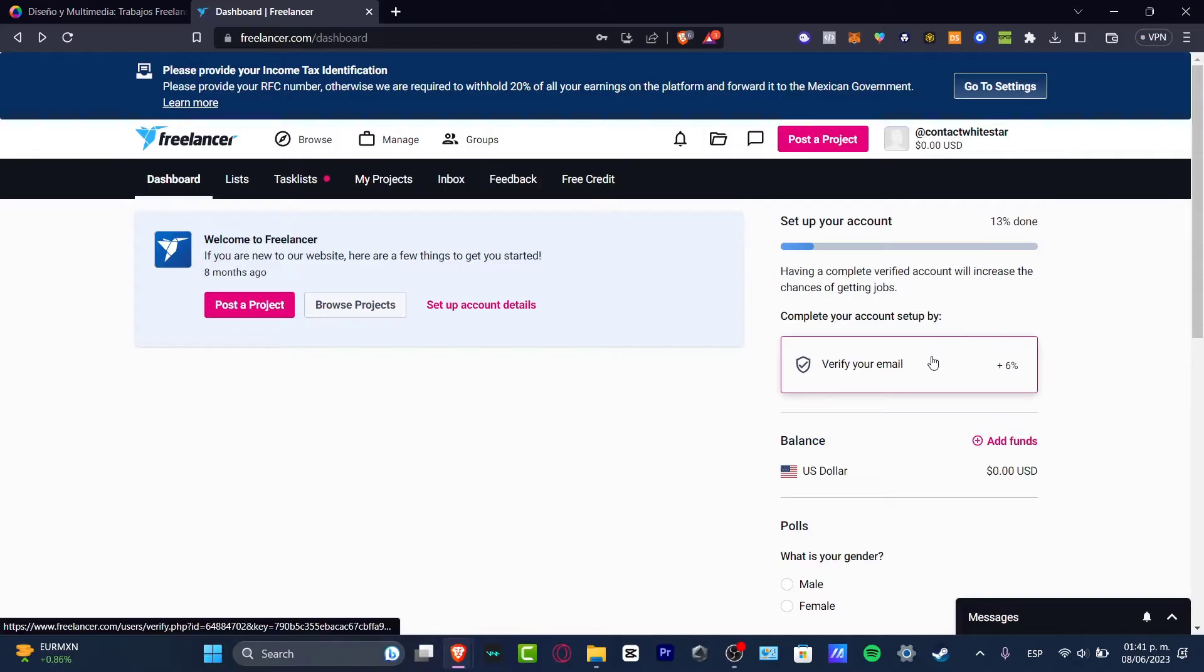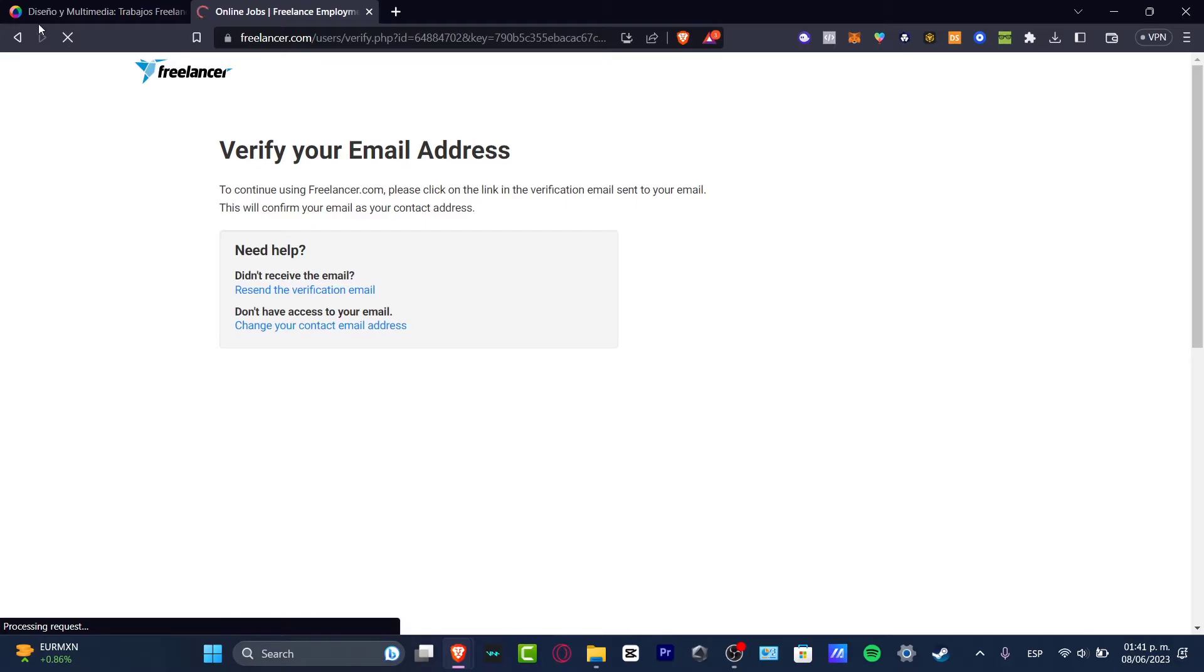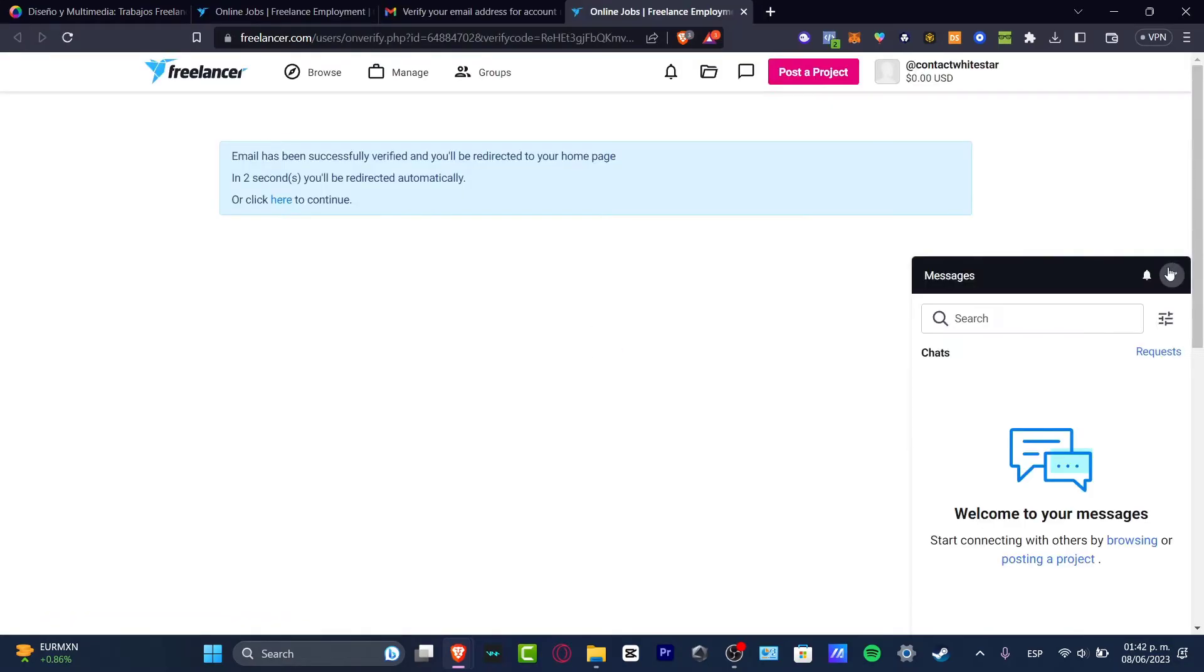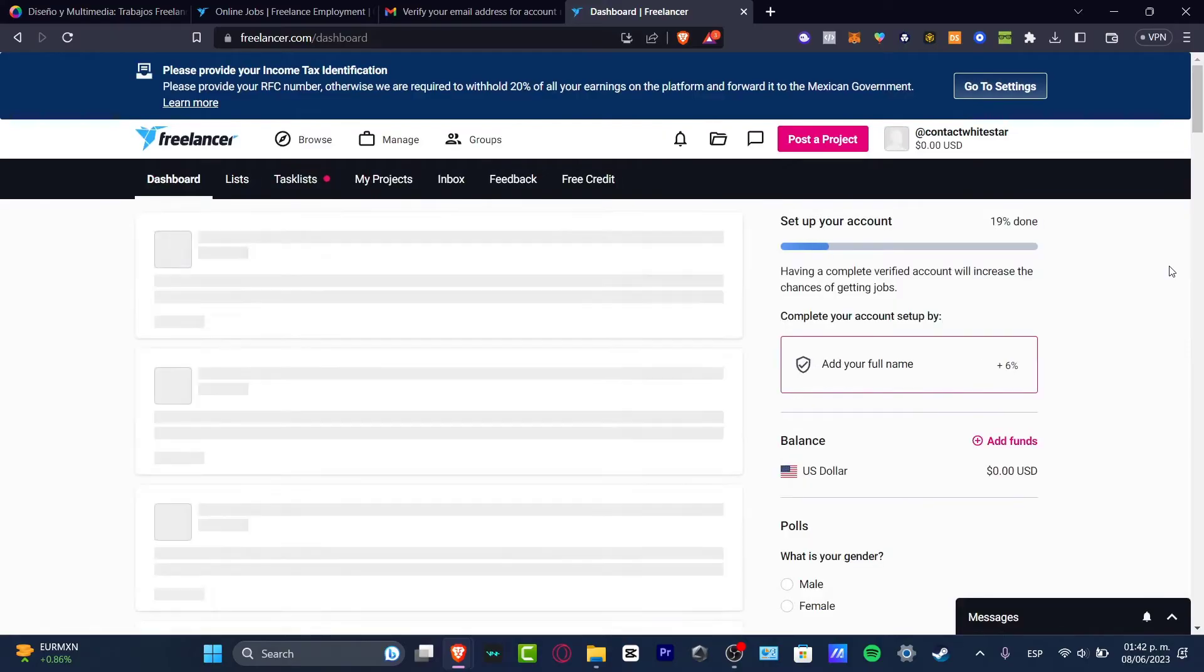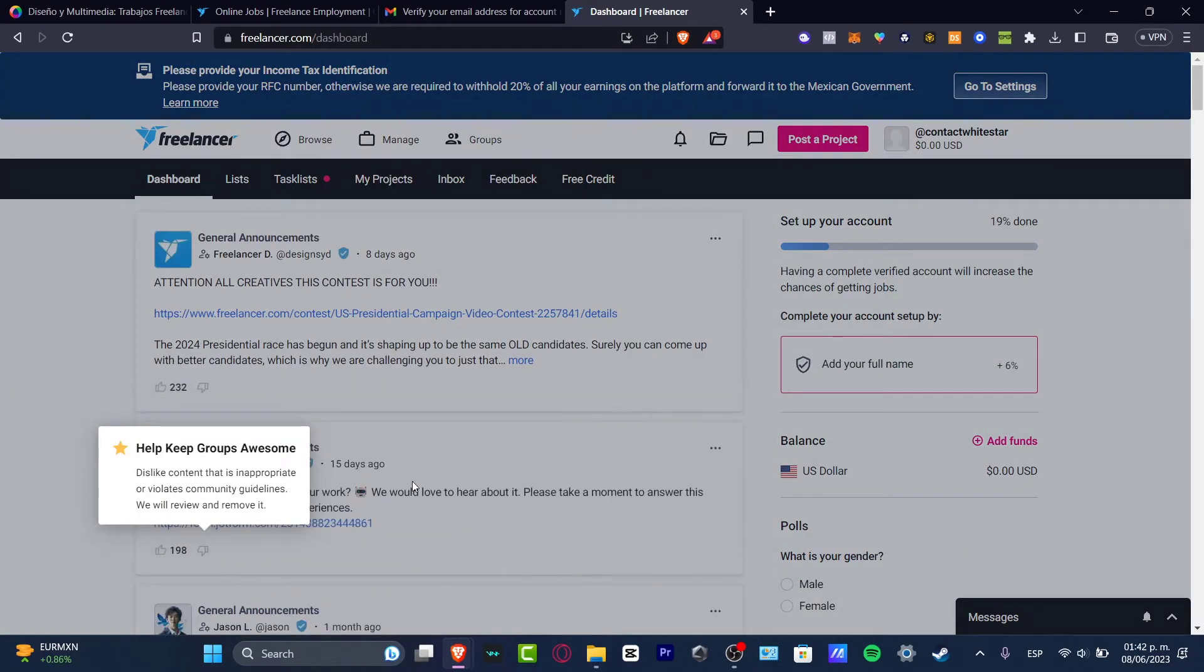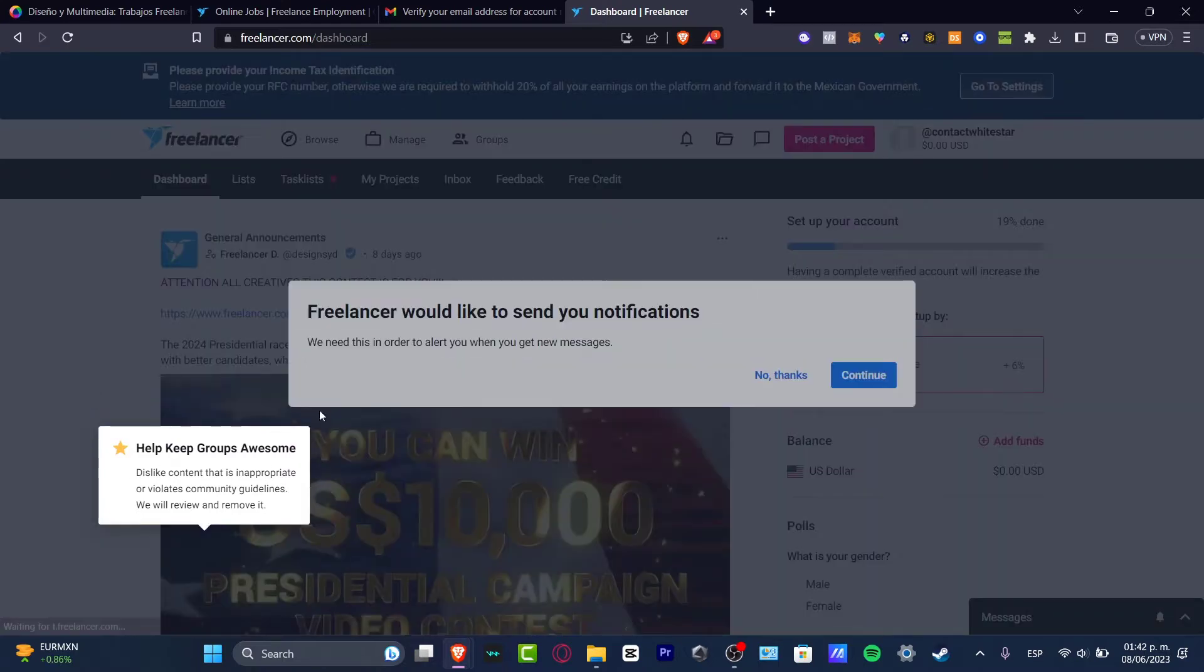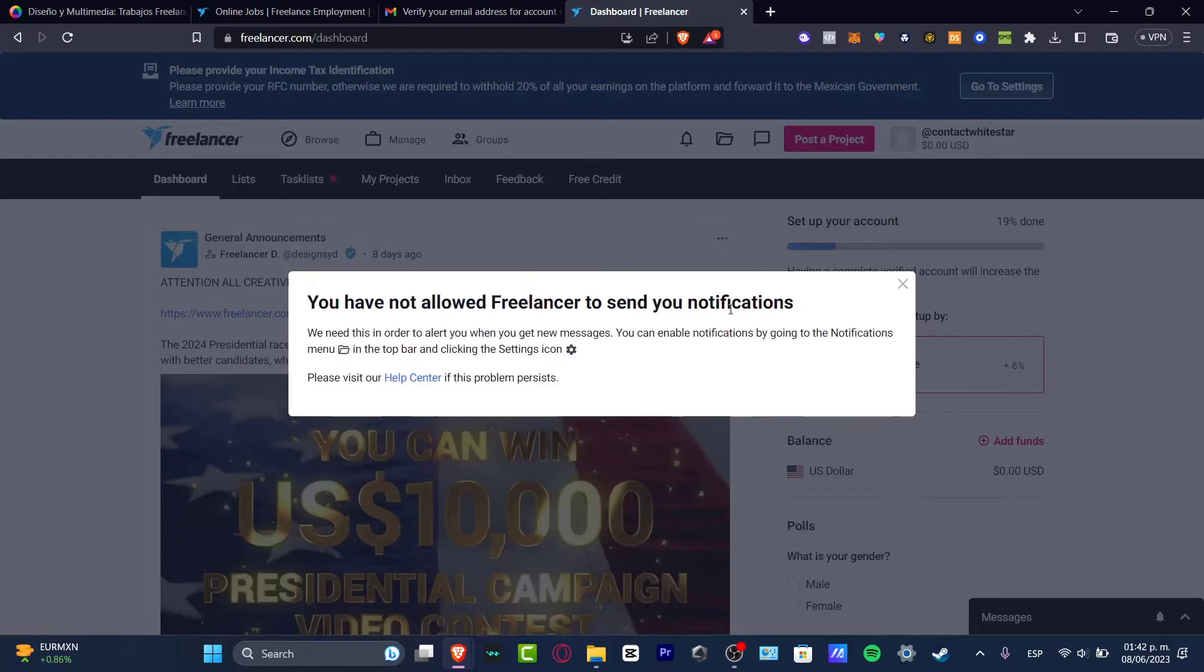For example, if we want to verify our email, this should give us 6% of the verification. So I'm going to go back here and just like that my account should be getting more points by adding a full name and more information. You can do this by yourself. I'm going to be showing you now how we get started here into the freelancer section.